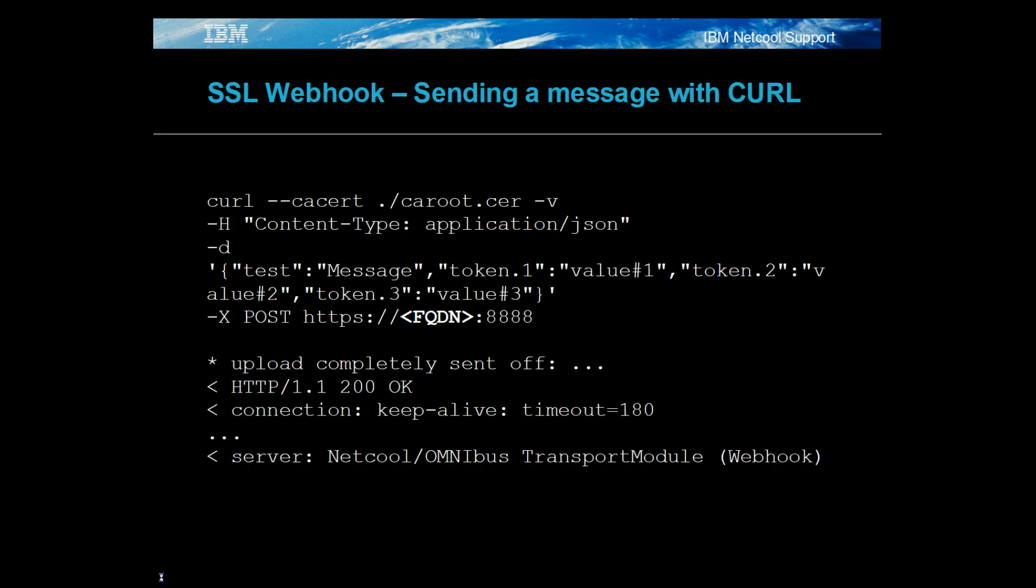The curl command is a freeware client available on Linux and other platforms. It can be used to test that the probe is configured correctly and can create connections using the root CA certificate. In this example, a simple test message is sent to the host using its fully qualified domain name. The command line confirms 200 OK and echoes back the probe's details.